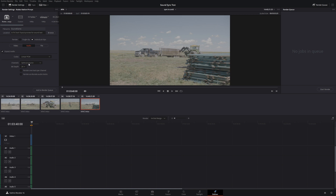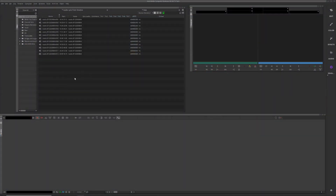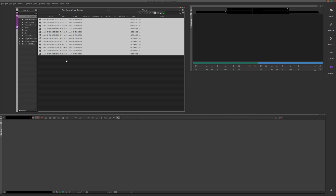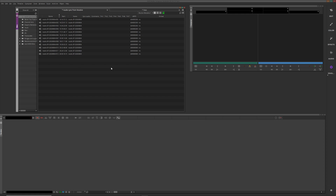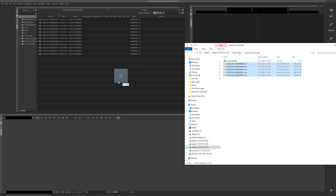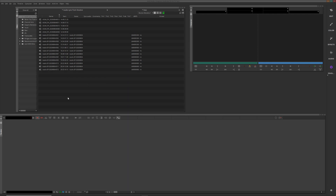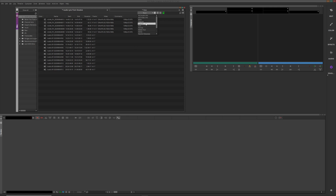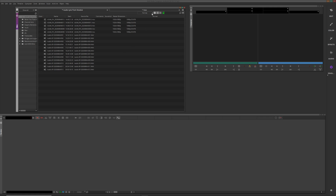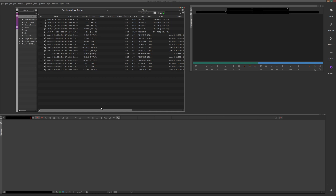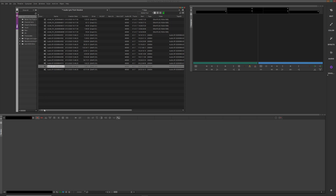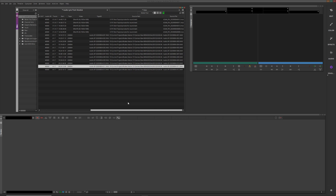We are inside Avid and I've made a bin called 'Sync Audio Sync from Resolve.' I've brought in the original wave files that were recorded in the field for the shots we proxied out of Resolve, and those proxy files are right here, so we'll link to those in Avid as well. You'll notice that none of the available bin view settings will show any information about the audio that was embedded in these proxy files inside Resolve.